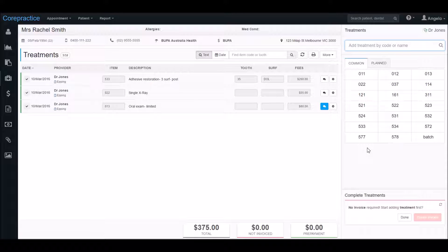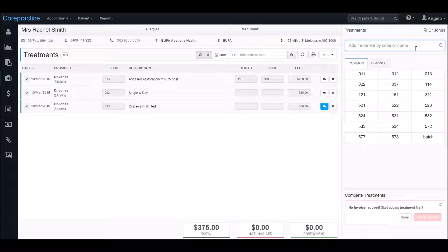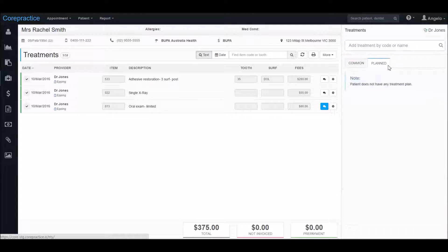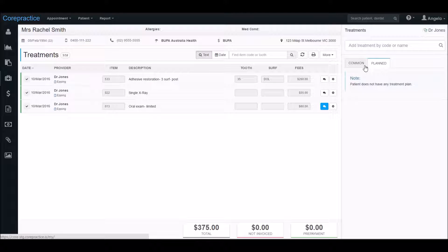Now we can enter the treatments. We can use the search bar to find the treatment by its code or its name, or we can select it from one of these tabs. The common tab has some commonly used items while the plan tab has treatments from the patient's treatment plan. This tab will be empty unless there is an existing treatment plan. This is just a routine six monthly visit so I can find the items in the common tab.